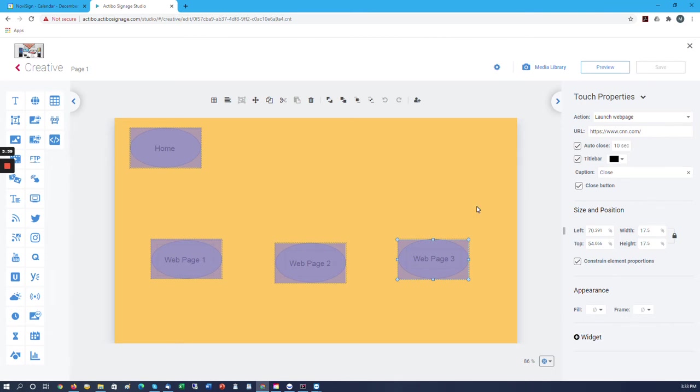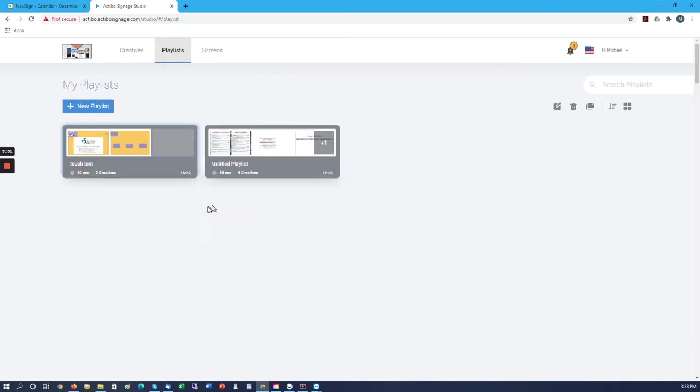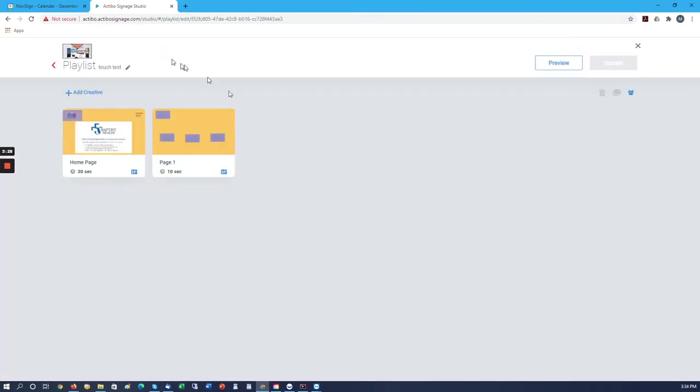So that's the first part. We do the creatives that we want to connect them through this way. The next part actually has to be done in the playlist. In the playlist we need to add all of the creatives that we want to be on the sign, whether it's the home page or any page that we want to connect to.